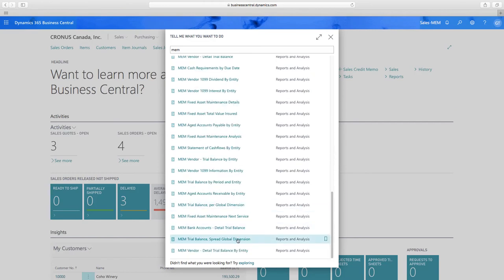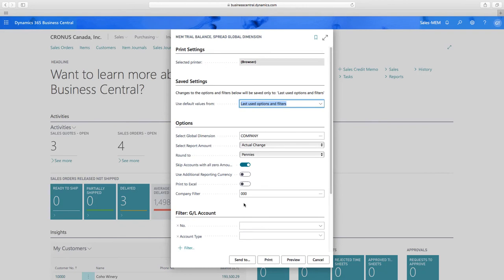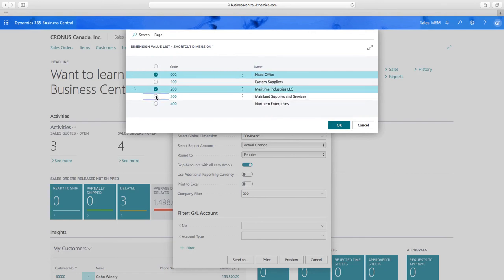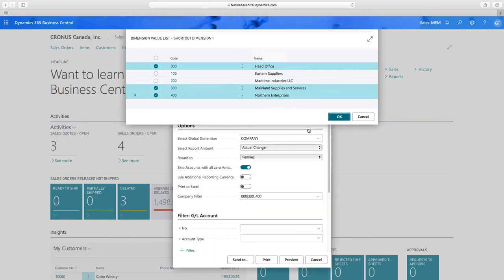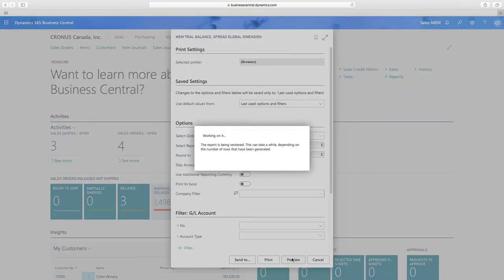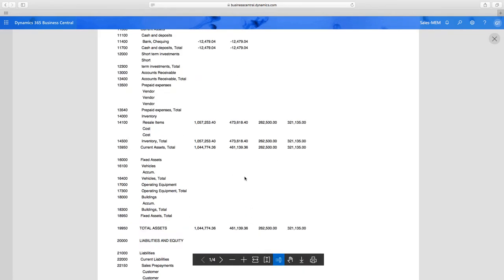Let's open the Spread Global Dimension report. The filter options use standard Business Central filtering — I can select a company filter to show specific combinations of companies. In this case I'll remove the filter to include all my companies. This report prints a separate column per company, so if you have many companies it won't fit on the page — you can automatically send it to Excel. I'll preview it now, and I'll have a company per column plus a total of all columns.